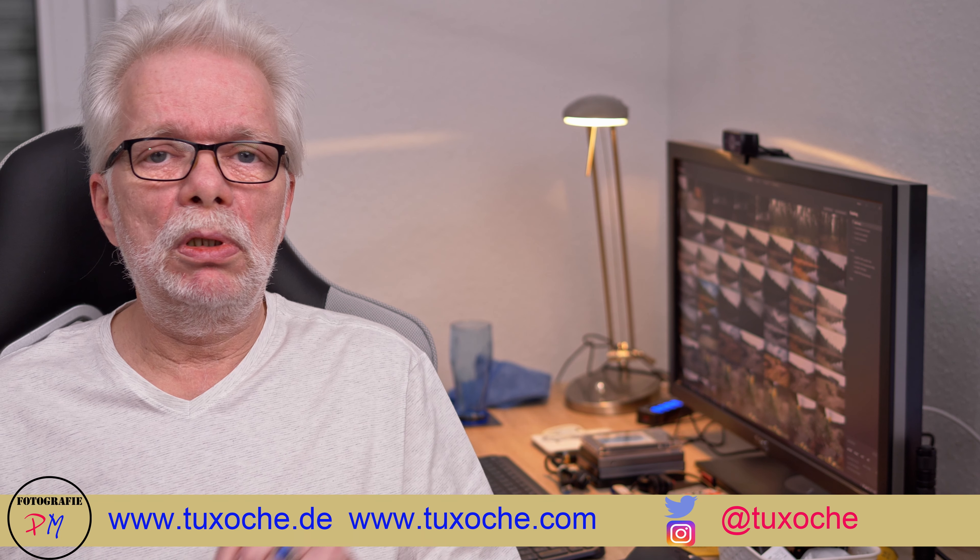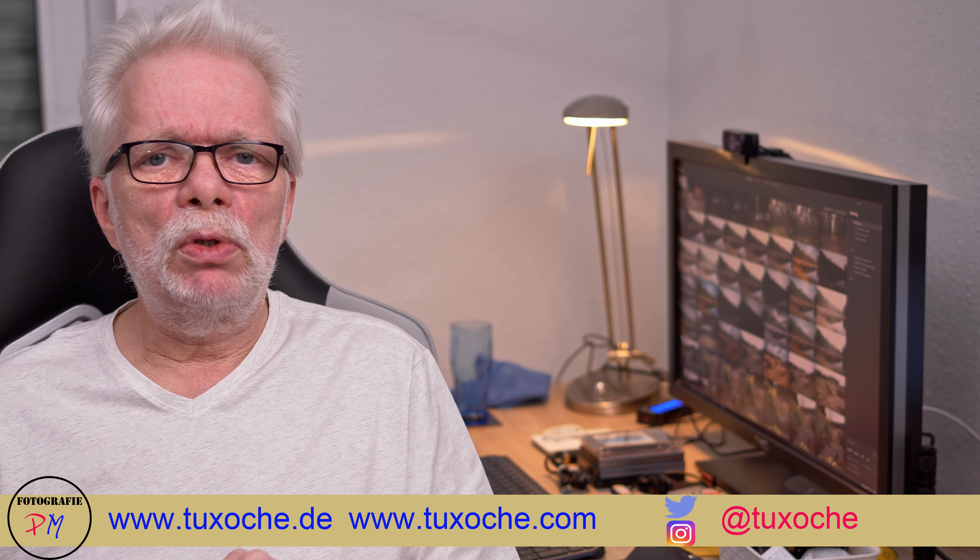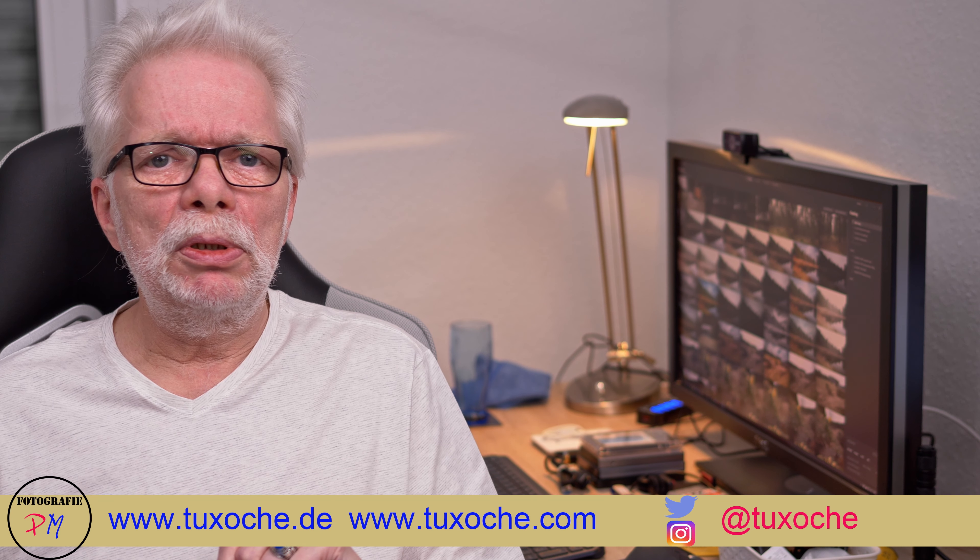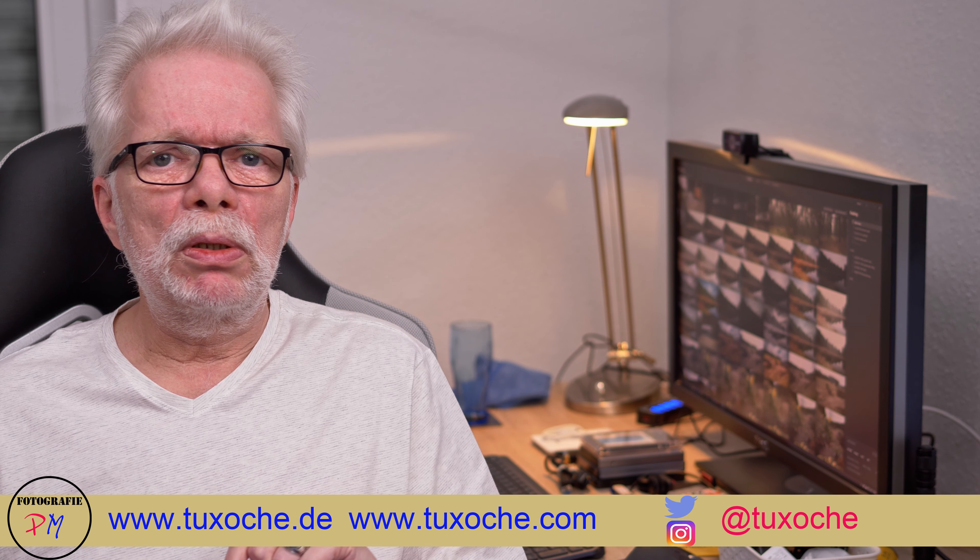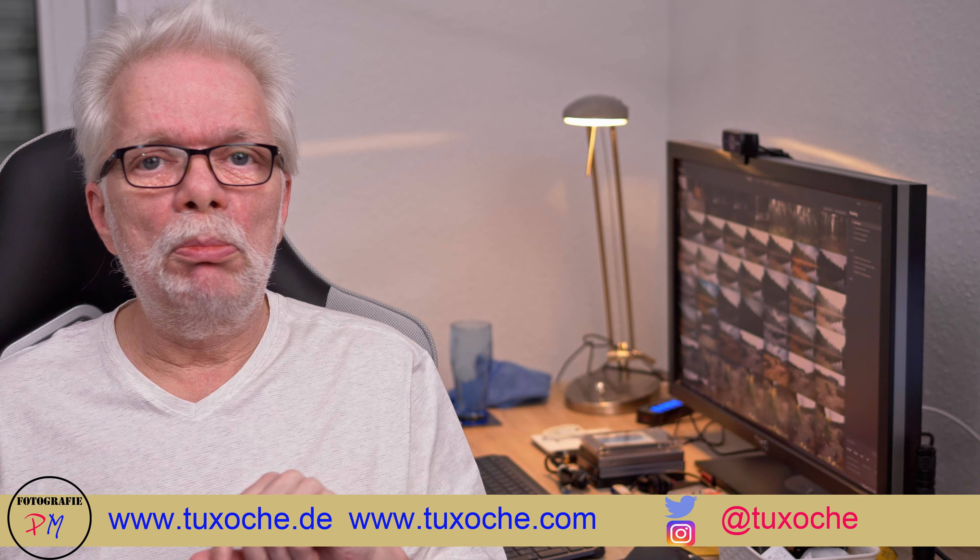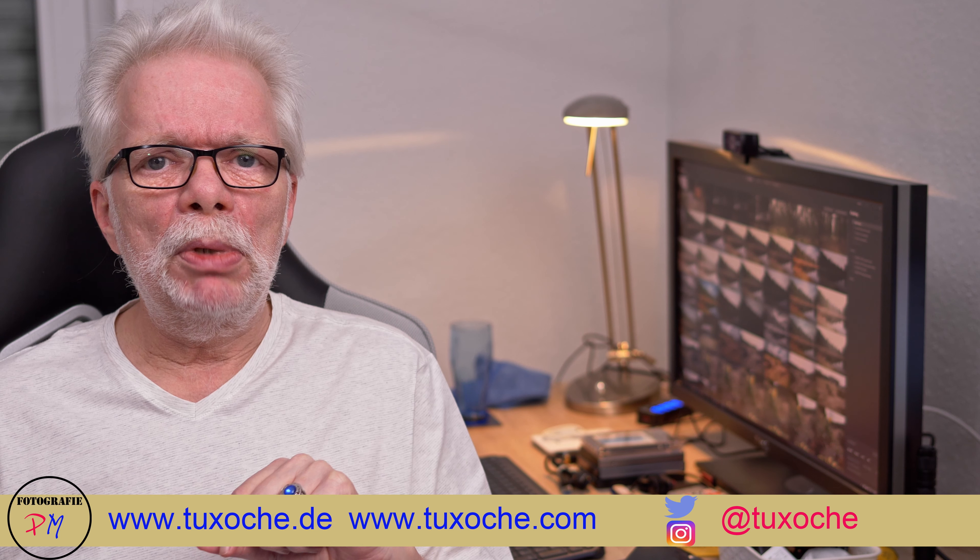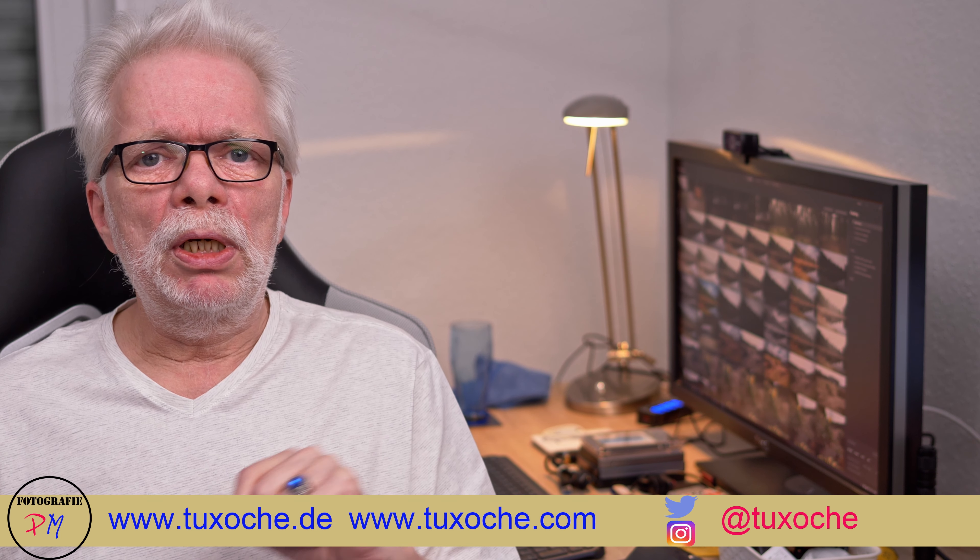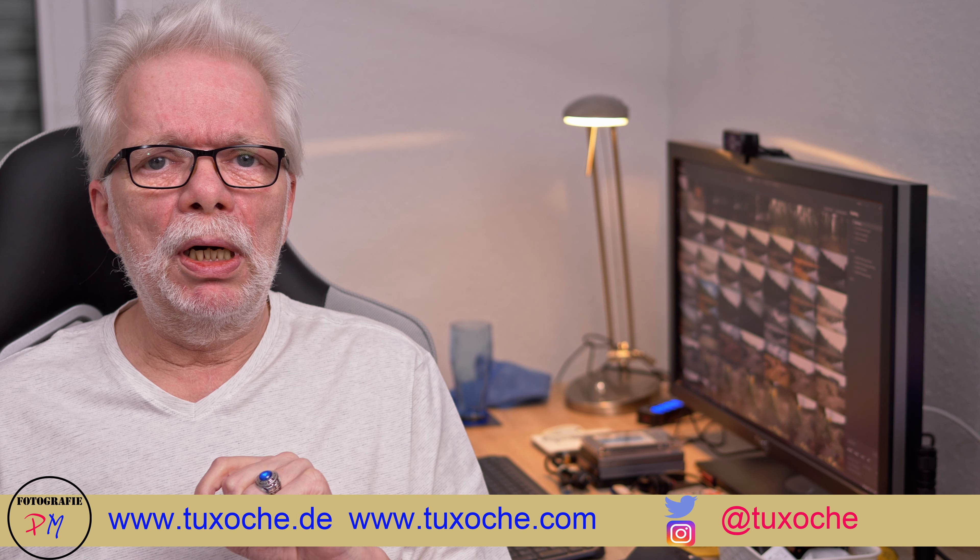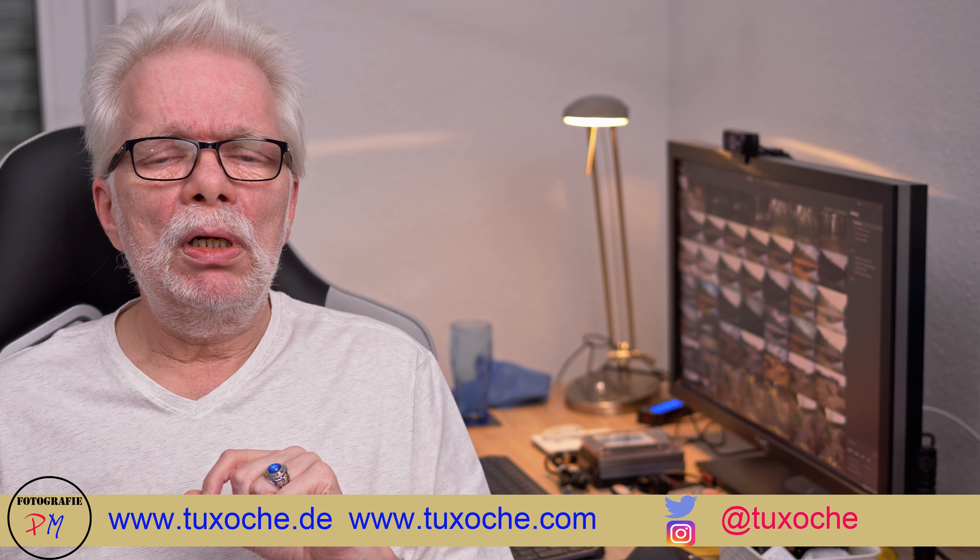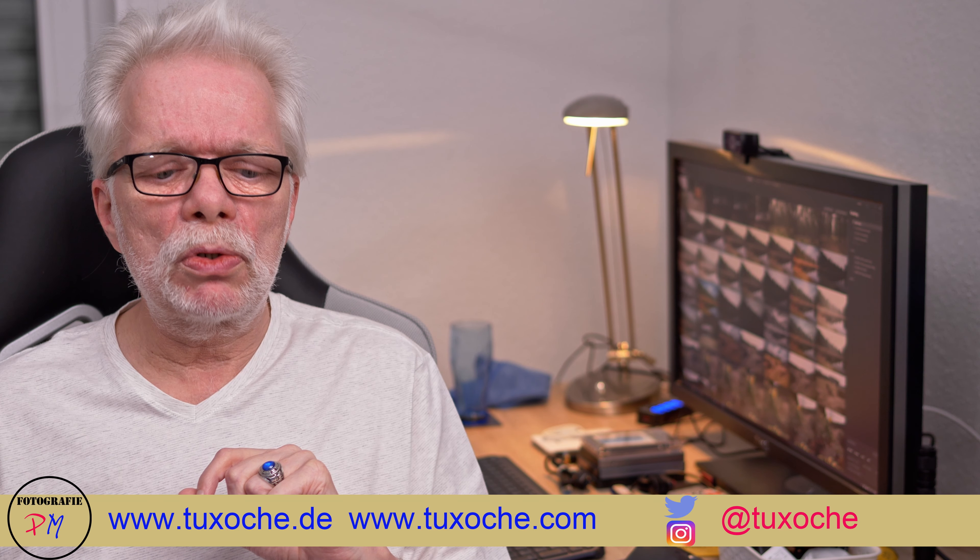If you have any questions on that, you might as well place them in the comments or in the comments to the corresponding blog post and I will try to answer them. And if this video was a bit helpful to you, you might as well think about subscribing to my channel, but then don't forget to hit the bell so you get a notification every time I upload a new video. Okay, that was my little review on Luminar AI Update 2, and all I have to say till the next time: ciao, tuxoche.